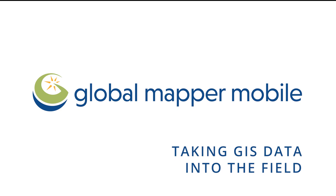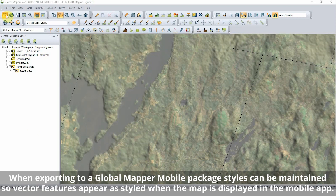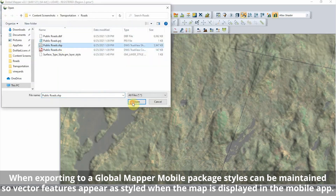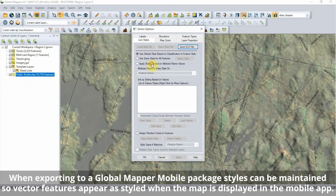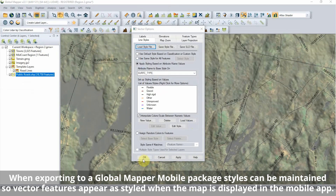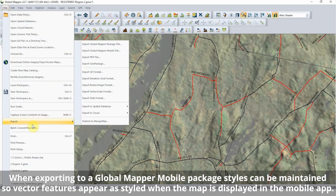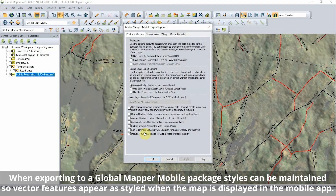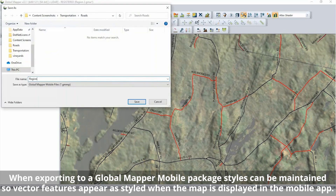Taking GIS data into the field with Global Mapper Mobile. A map for fieldwork in Global Mapper Mobile is started in Global Mapper Desktop. Relevant data is loaded and styled before exporting the map to a Global Mapper Mobile package file.